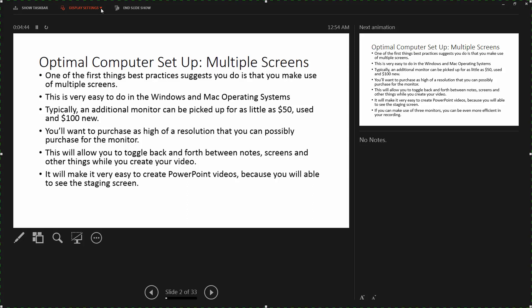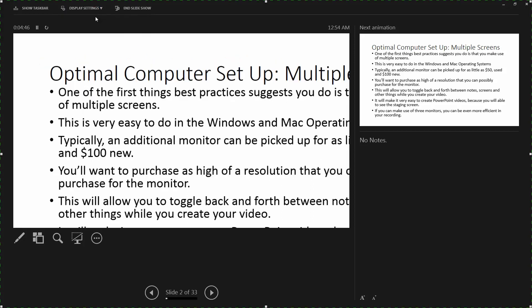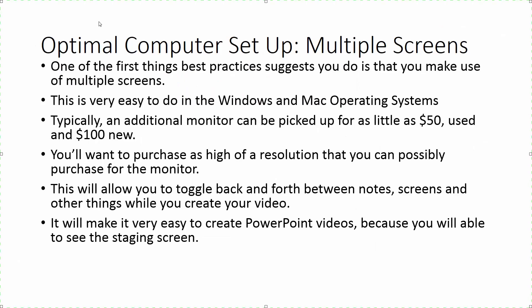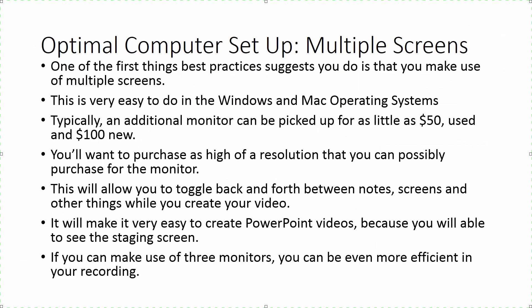We're going to go ahead and switch back to the presenter view. Of course, if you can make use of three monitors, you can be even more efficient because you can spread some of the load across three monitors. In some cases, if you have a document you're referring to during your PowerPoint presentation, as well as having that PowerPoint staging area, as well as having your presentation - taking advantage of multiple screens is a very effective way of being able to use Camtasia.